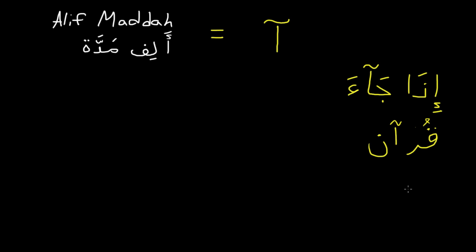Also, it does come up when you're conjugating words later on. So when there's a Hamza and an alif combined, they'll just make it an alif madda. And you'll understand this more when you get into root words and you start looking at the Hamza.